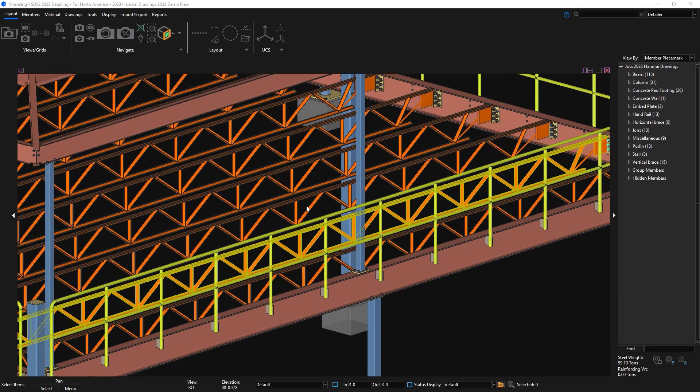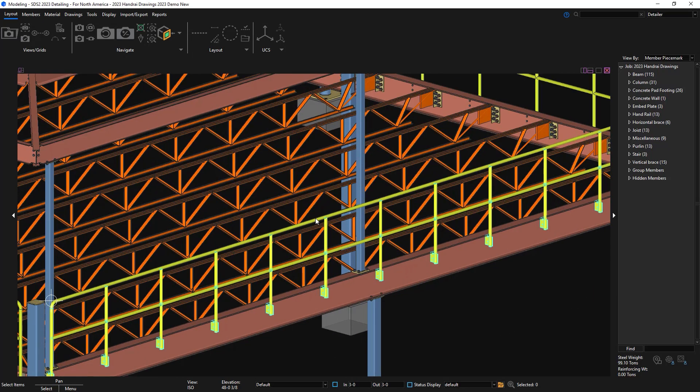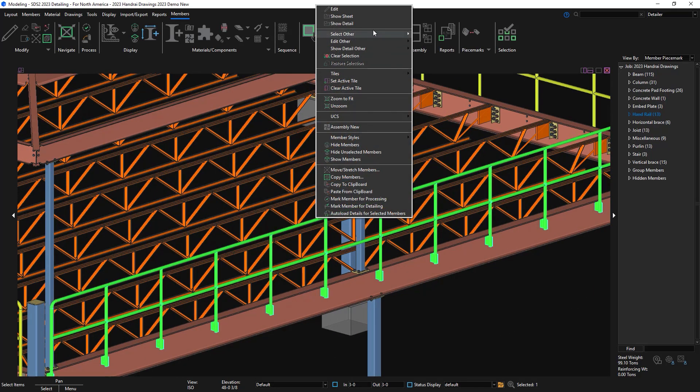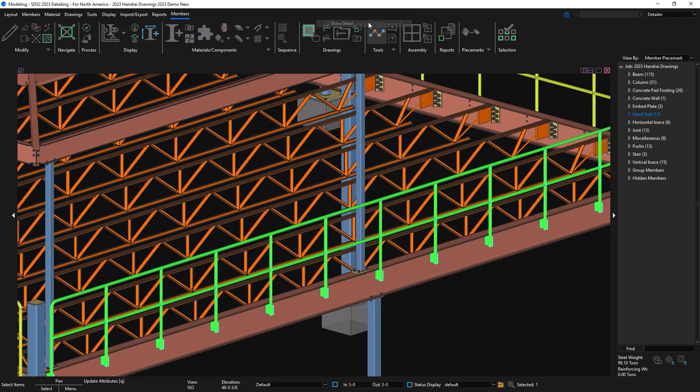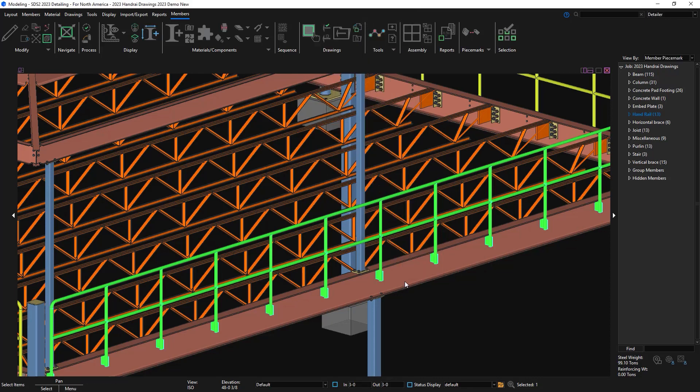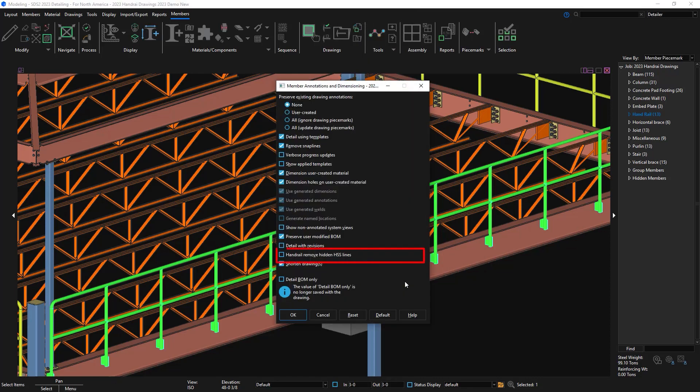In SCS2 2023, there is now an option when detailing your members to remove hidden HSS lines for handrail. When I go to detail this pipe handrail, the first example I'm going to show is with the hidden lines.